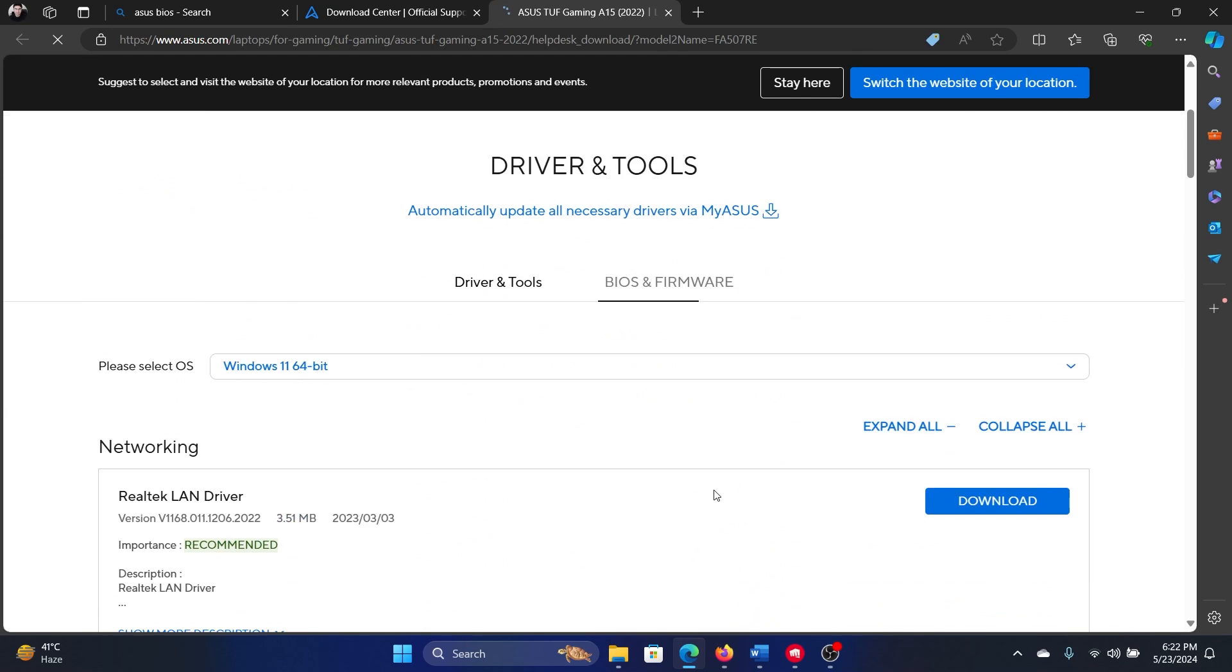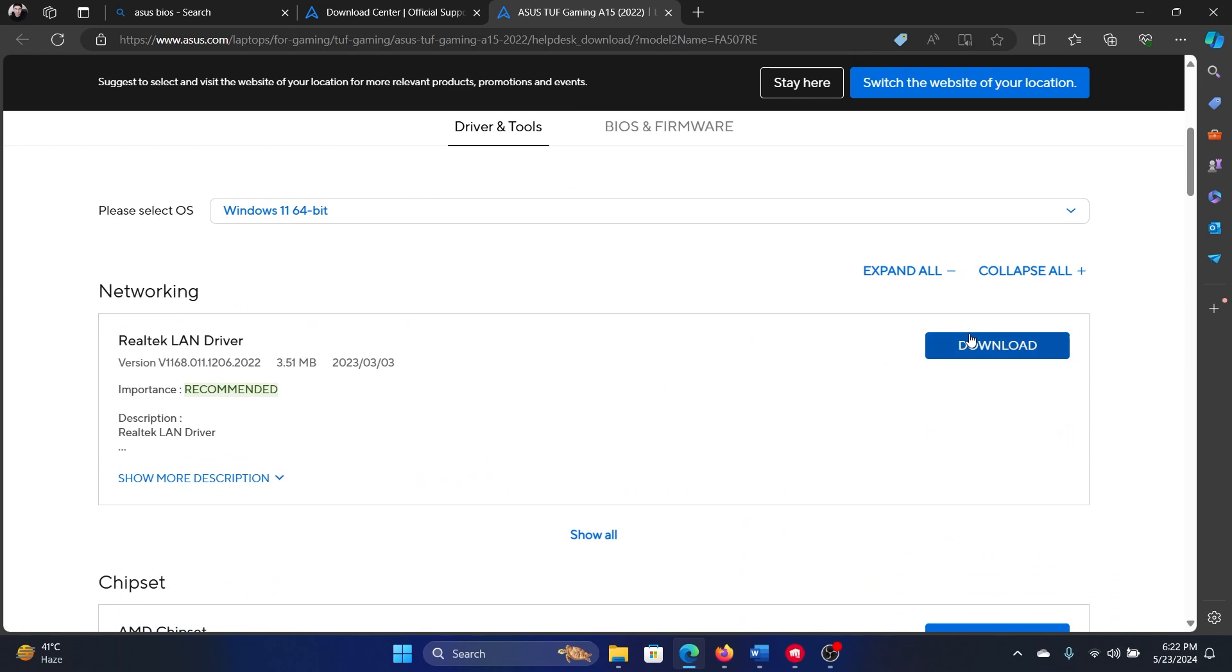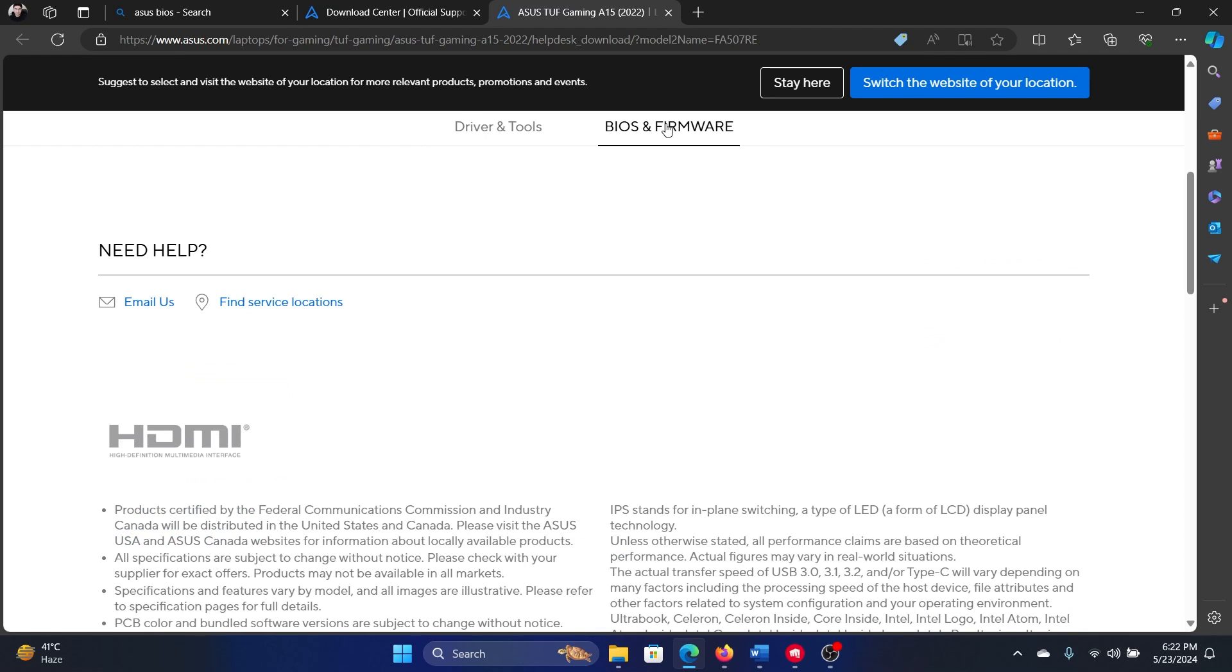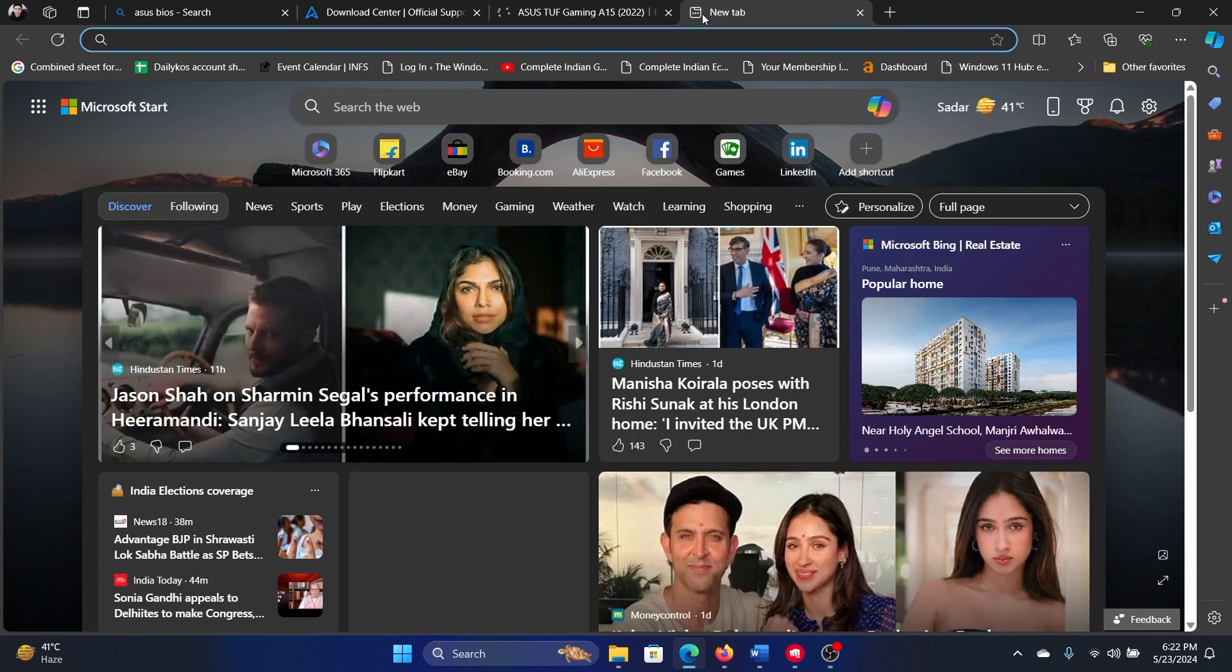Scroll down to BIOS and Firmware and then click on this option, BIOS and Firmware. It will need a while to load because their websites are usually slow. They load a little late, and it's the same for HP and the same for Dell.